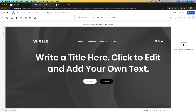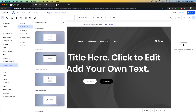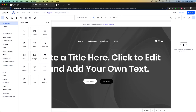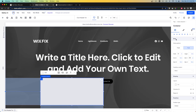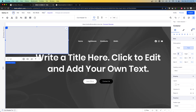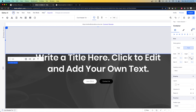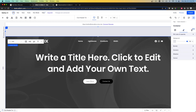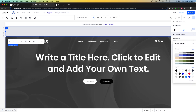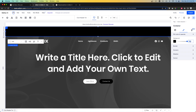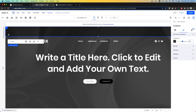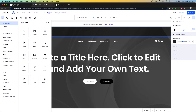Now what I want to do is create our transition header. I'm going to come over to add and just add a container to our page. With this container I want to attach it to the top left, set it to 100% width, set the height to 100 pixels, change the background to a dark color, and set the opacity to about 50%.